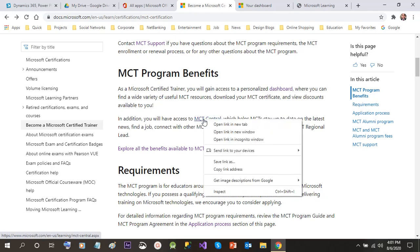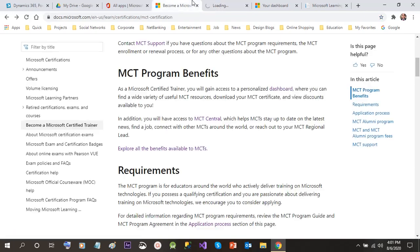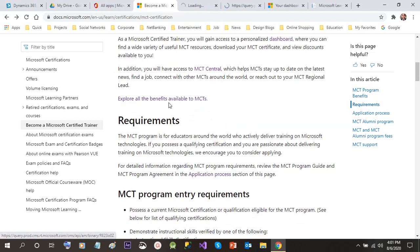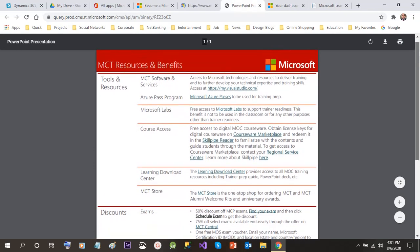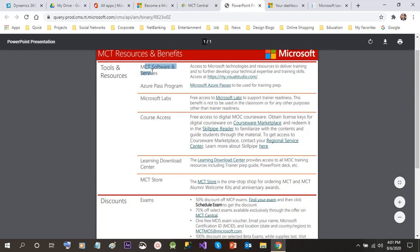You will also get a badge. If you see here, MCT Central — you will get access to MCT Central, which helps MCTs stay up to date with information related to Microsoft software. If you want to explore more benefits about MCTs, you can click on this link and it will give you a PDF version with all the benefits that are available for MCTs.